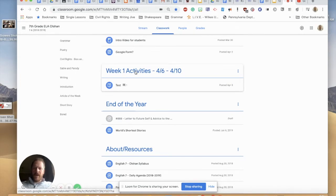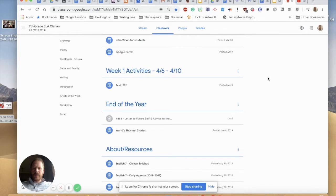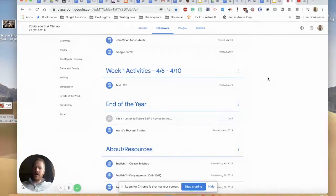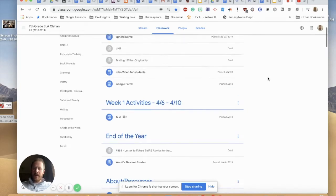So I made a topic here that says week one activities that's April 6th to April 10th. That way my students know that when they go to the classwork section they can find that specific week and all the activities that they need are going to be right in that topic.